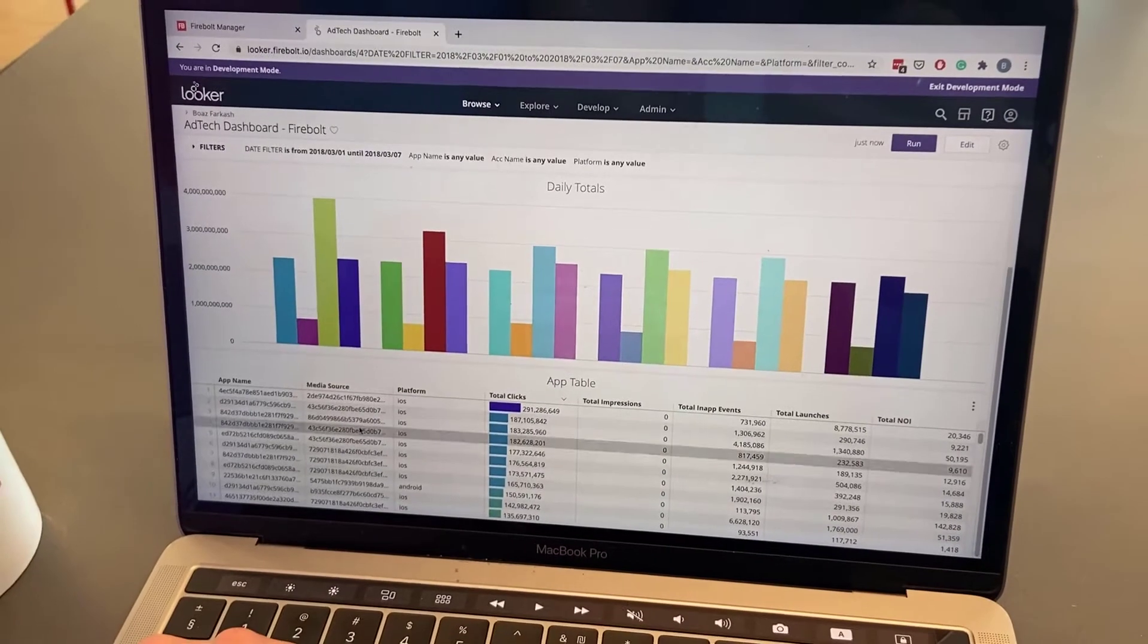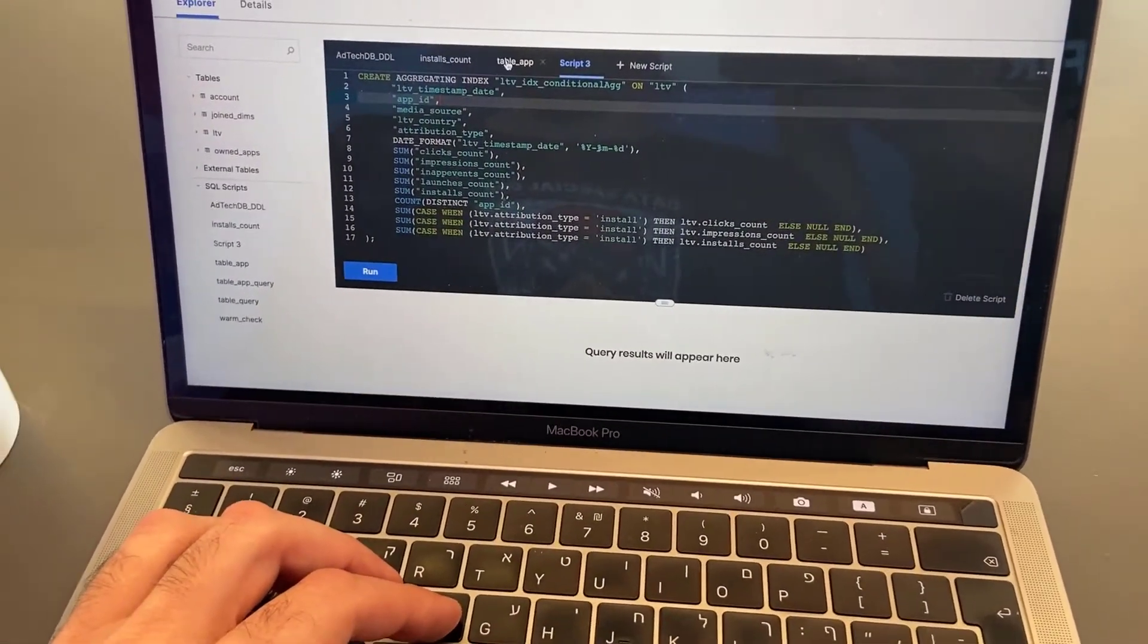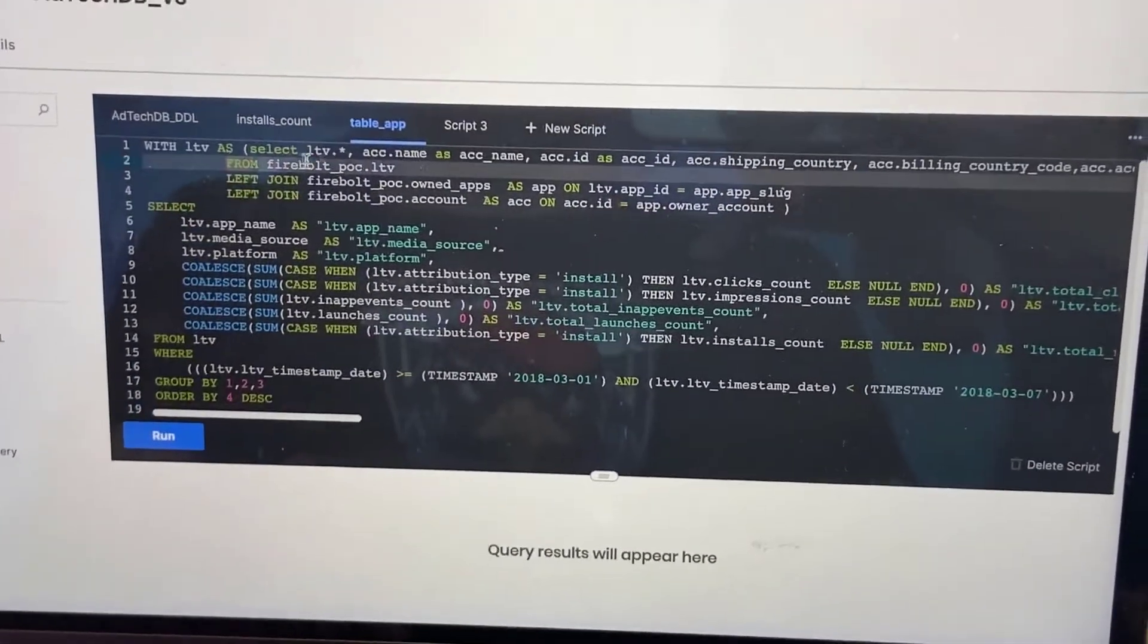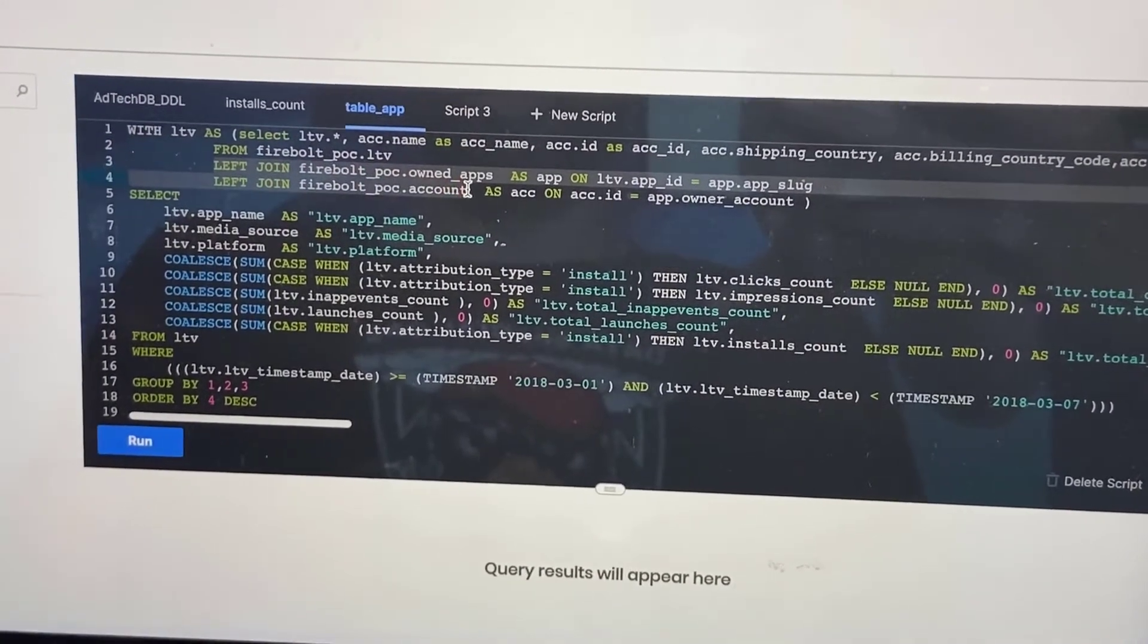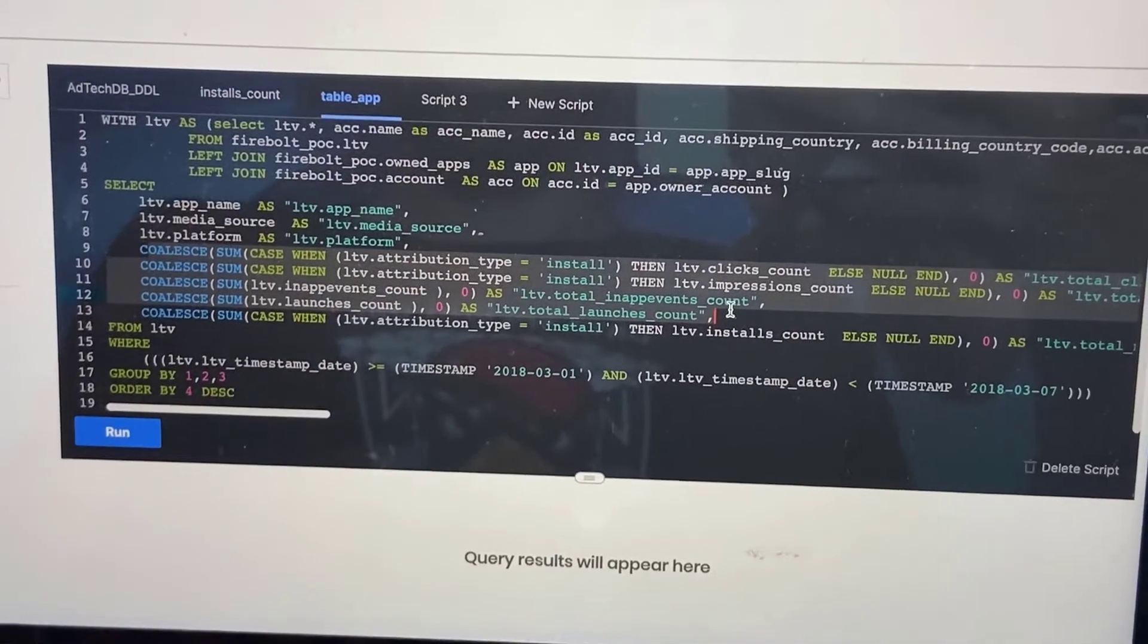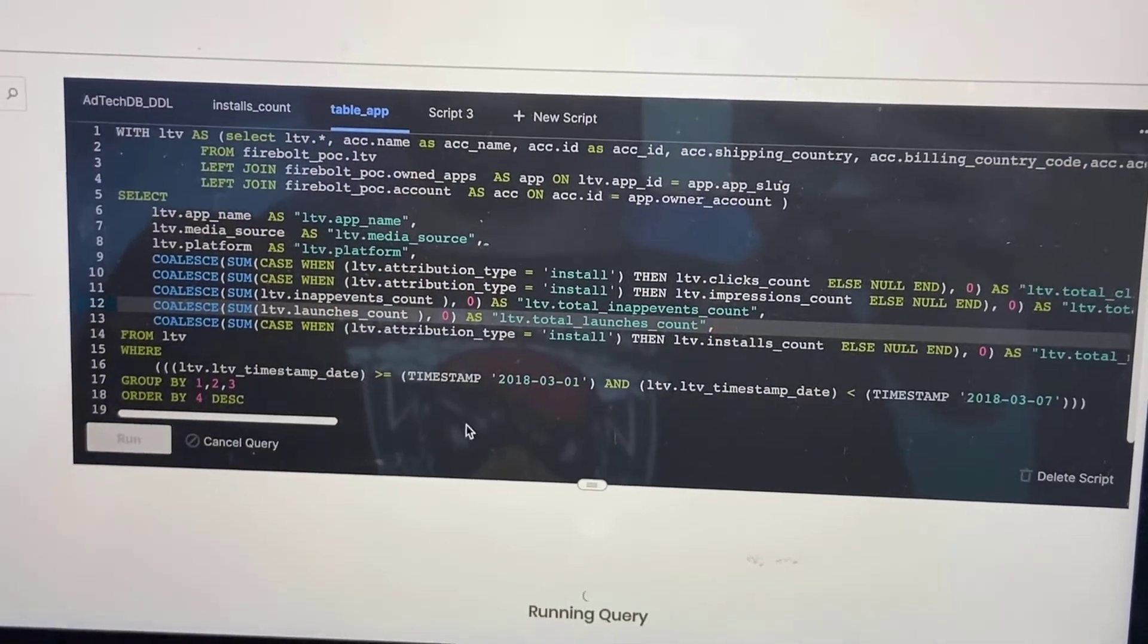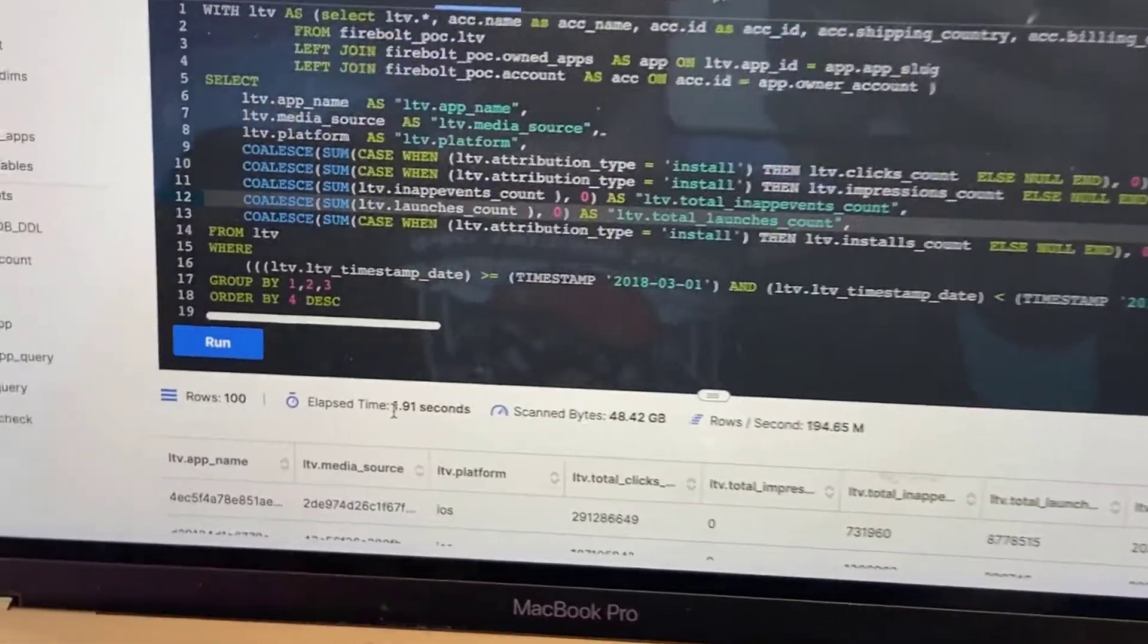Wow. That's pretty nice. You see the table here at the bottom. I can show you this in Firebolt. So that's actually the SQL running it. We have a big fact table that's 42 billion rows, joins to two smaller tables, and then a bunch of aggregations with case statements and filters and so forth. Running that query comes back in less than two seconds.